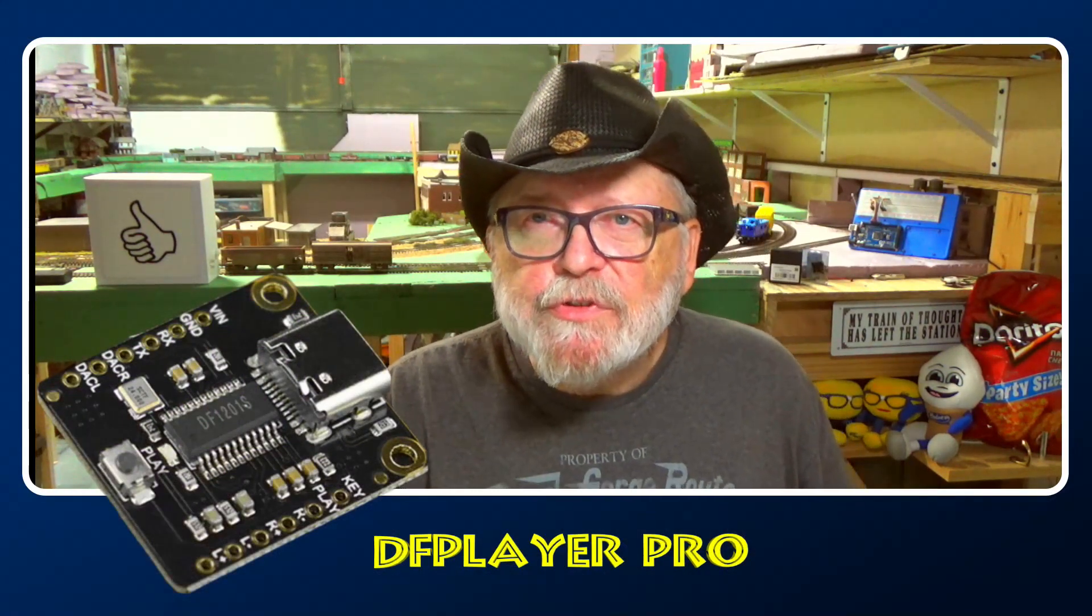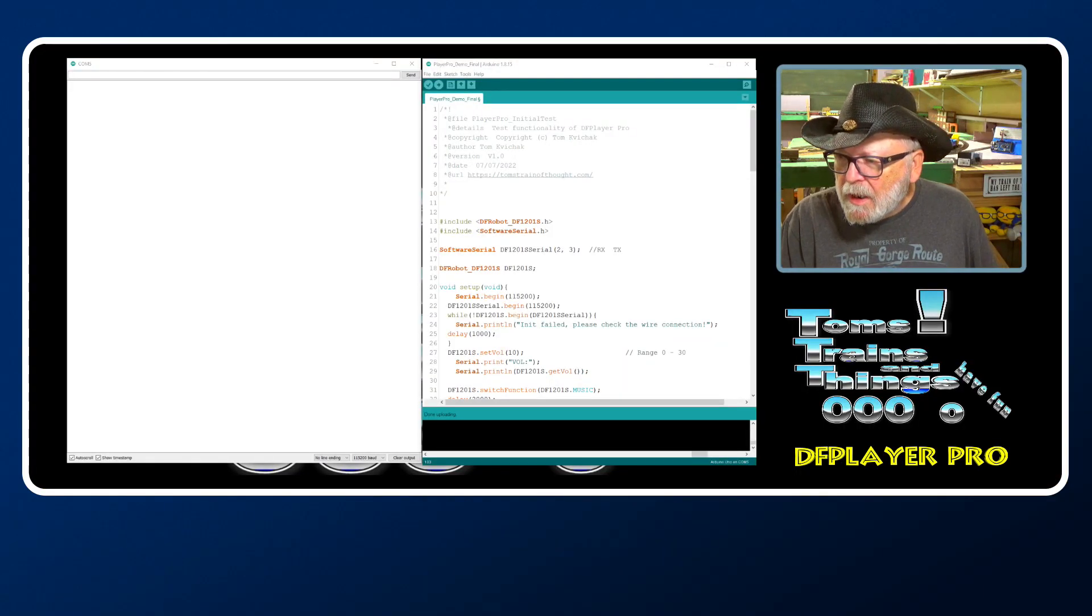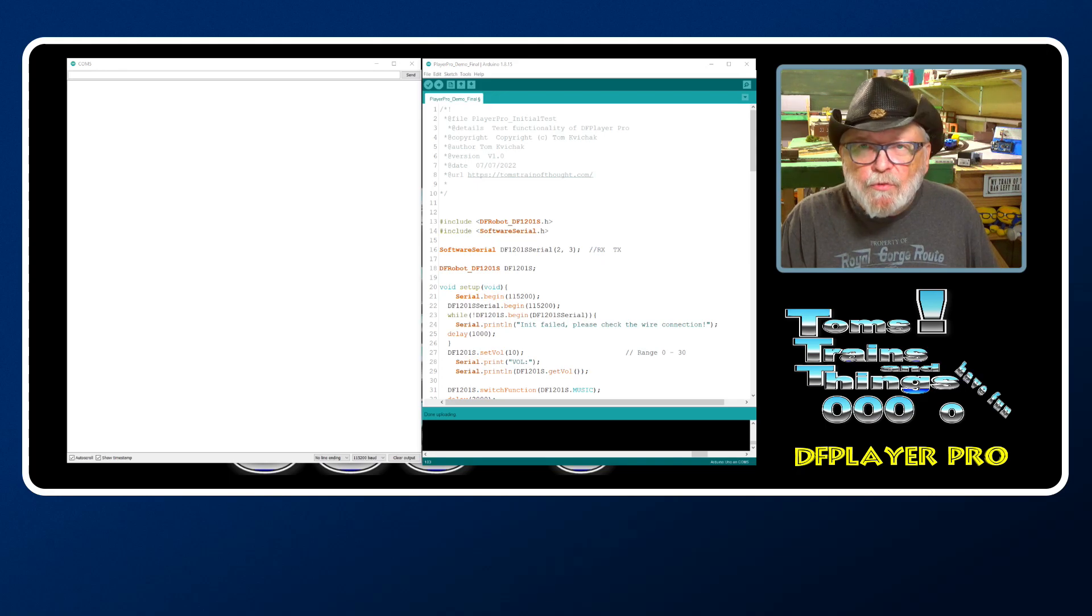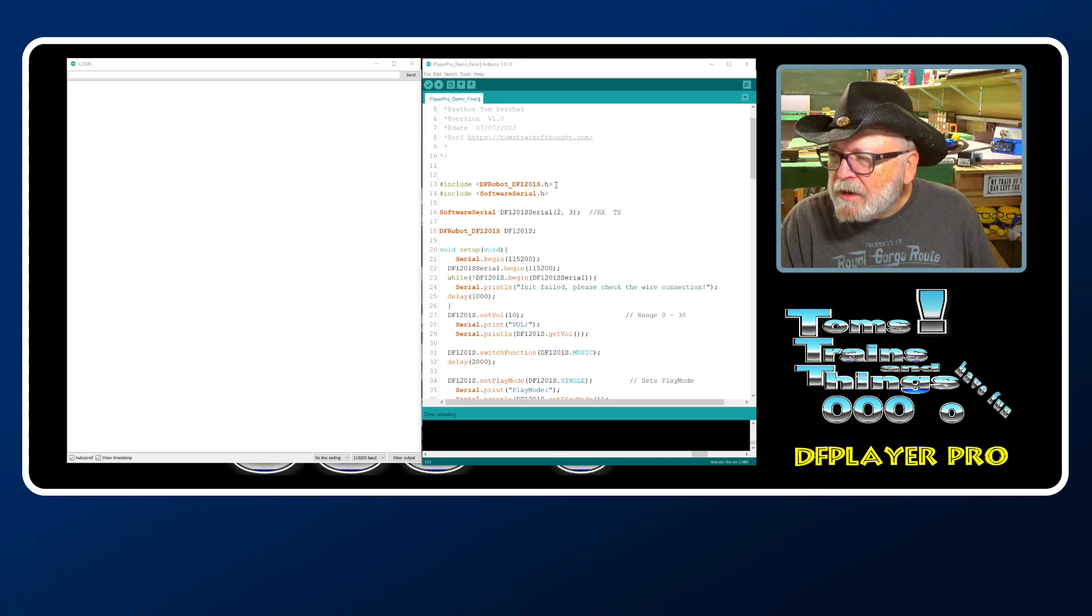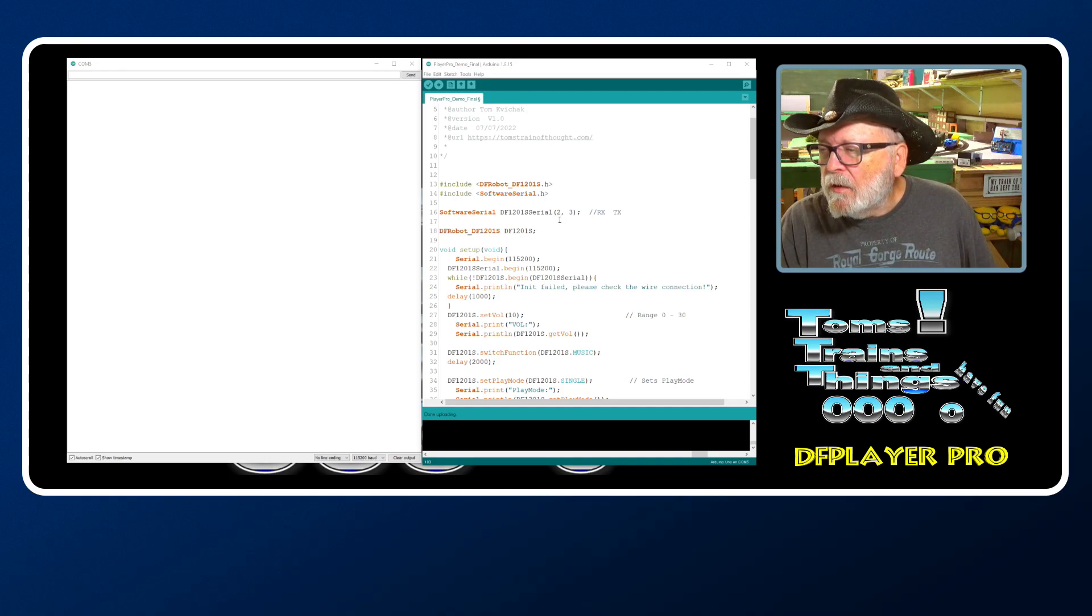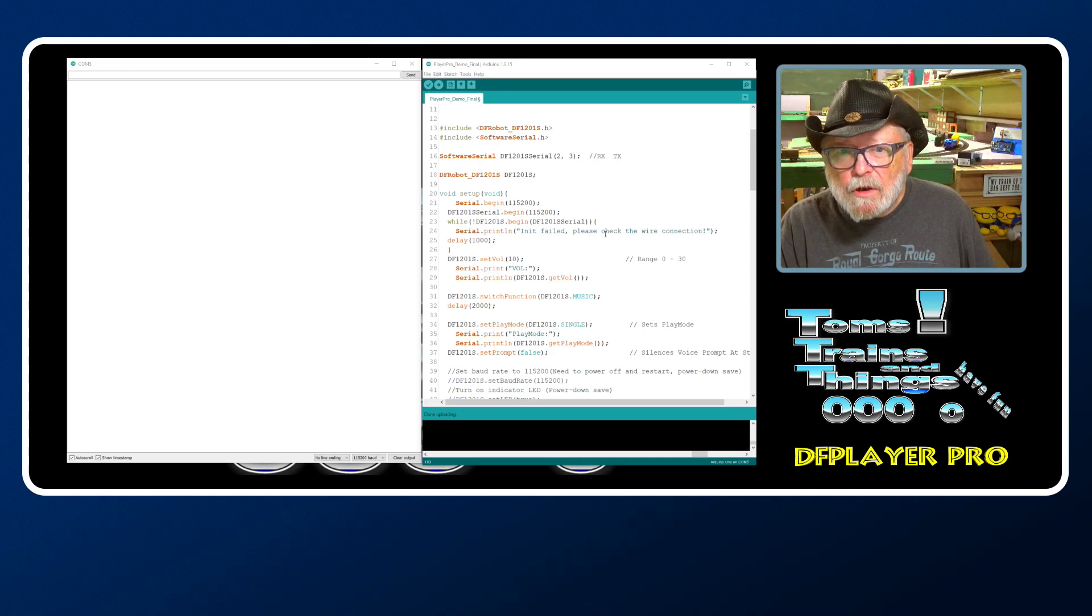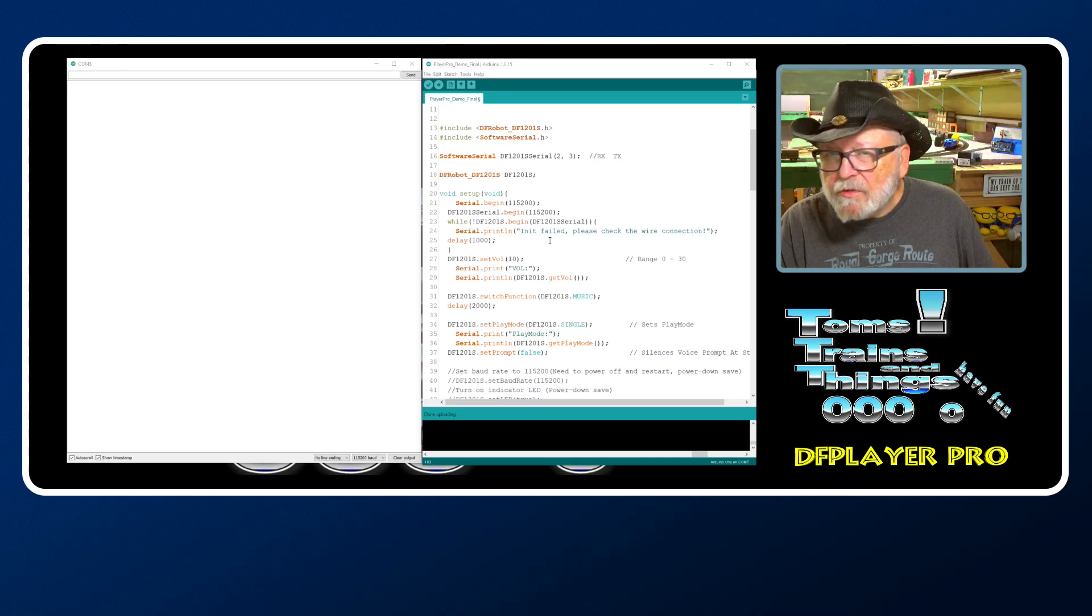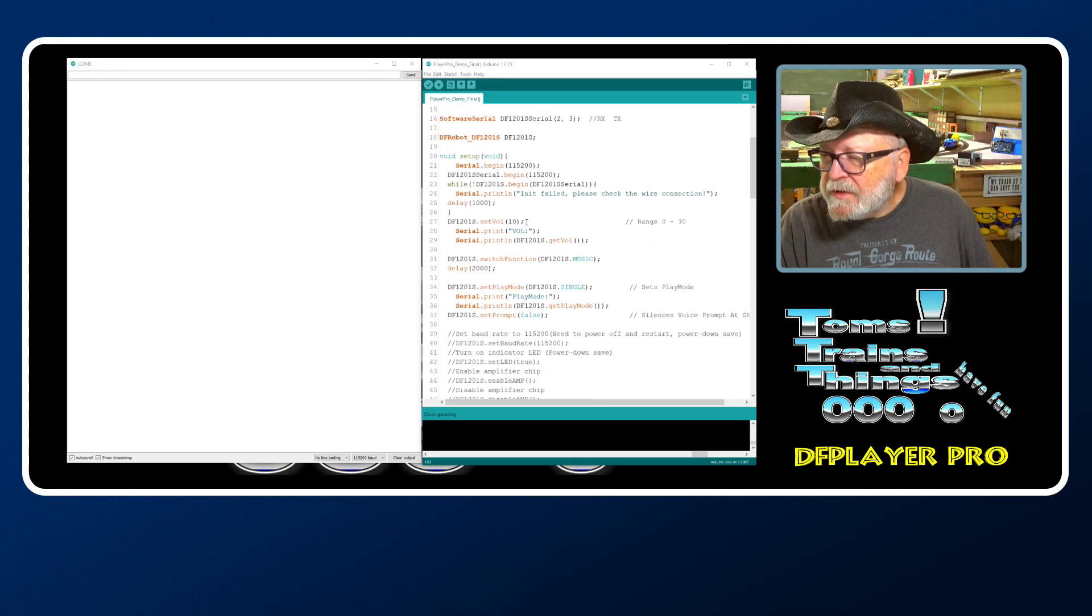Now it's time to walk you through the sketch that I'm about to demo. Here's the sketch - I just made some changes, so we're going to have to compile it before we run it. Up in the header we're using two libraries: the DF1201S and software serial. We have two wires connected to Arduino other than the power and ground for the receive and the transmit. We have a while statement in there just in case something goes wrong - it'll give you that error message 'please check the wire connections' if anything goes wrong. We set the initial volume to 10.